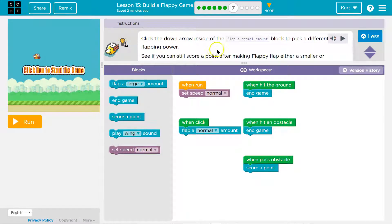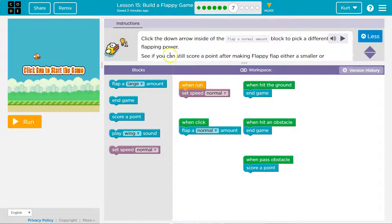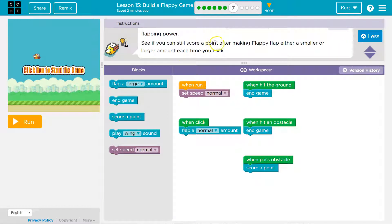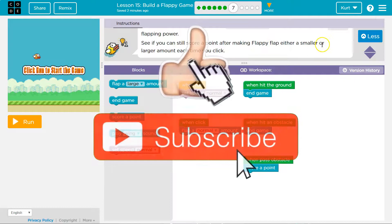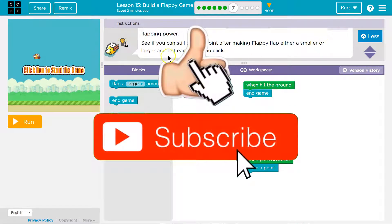Click the down arrow inside of flap a normal amount block to pick a different flapping power. See if you can still score a point after making flappy flap either a small or a large amount each time you click.